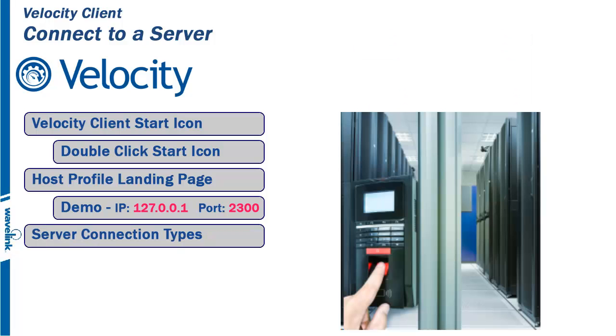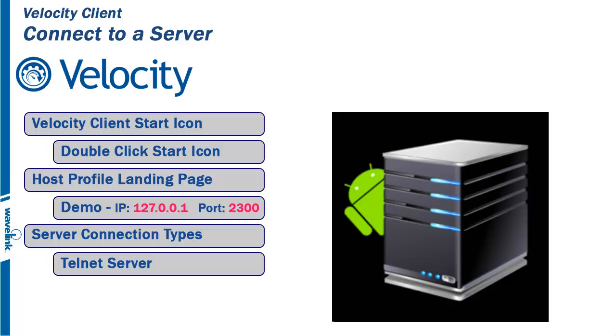The Velocity client can accept up to three different server connection types. First, it can act as a Telnet client and connect to any Telnet server configured using the host profile.